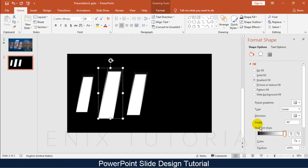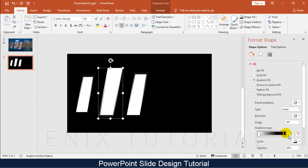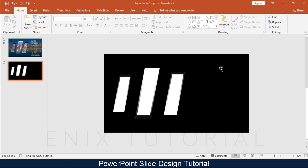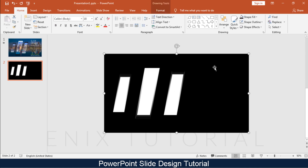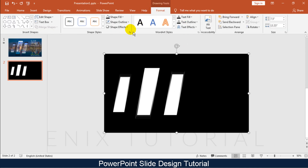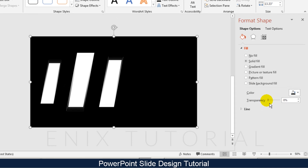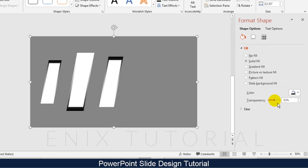Select all shapes, go to Format menu, Merge Shapes, Fragment. Then adjust the transparency of the background.